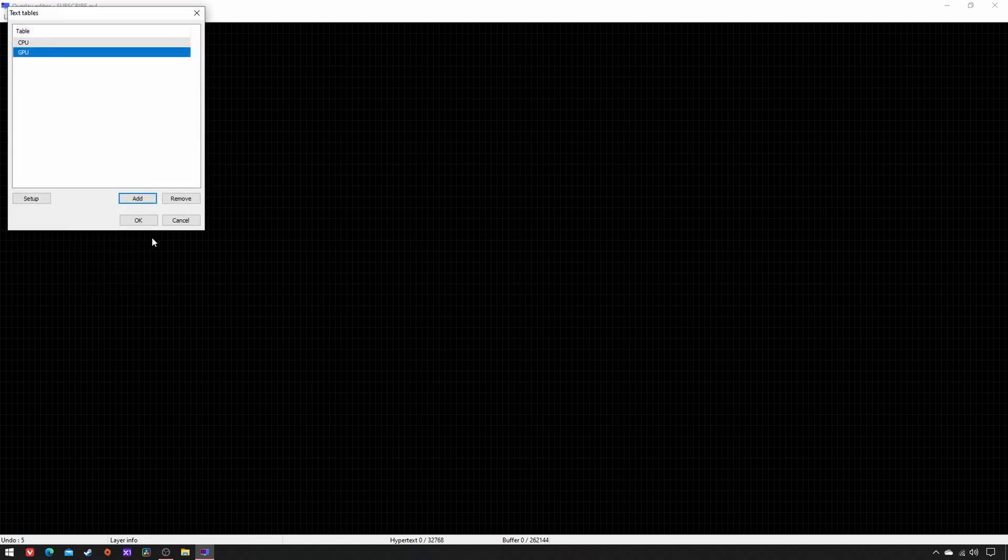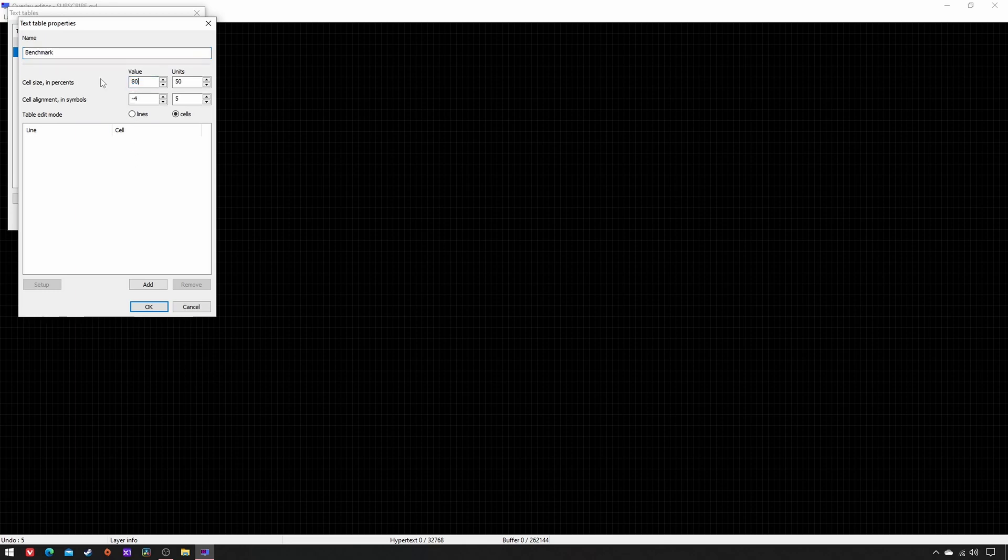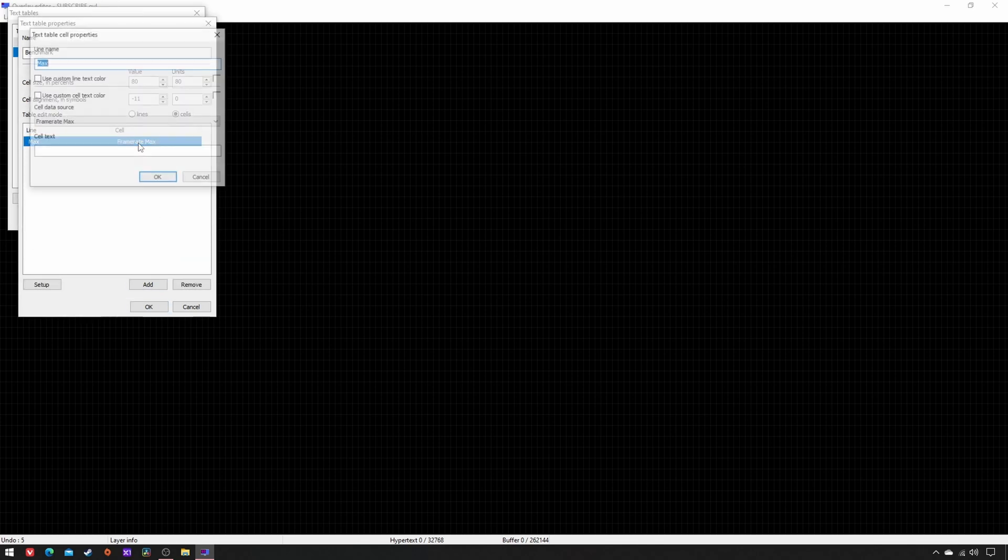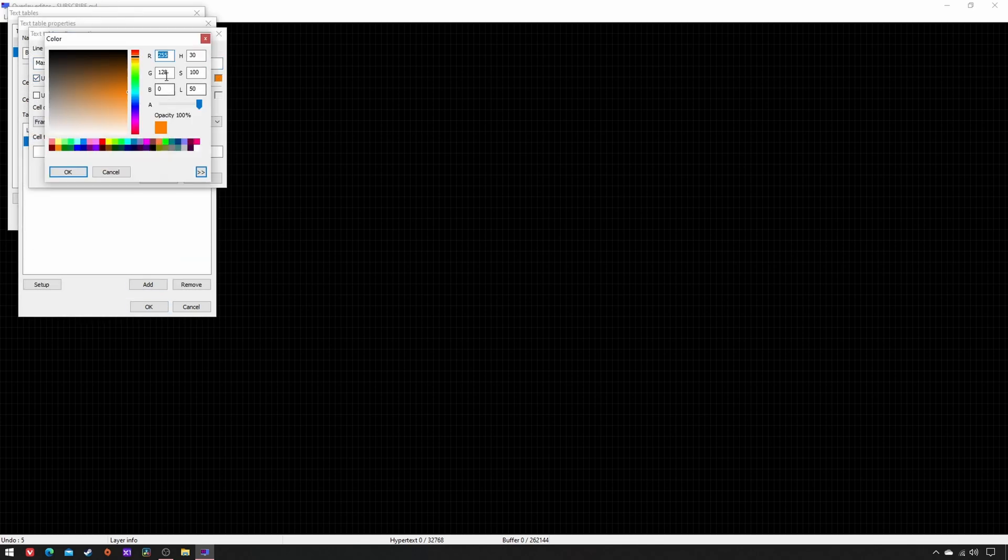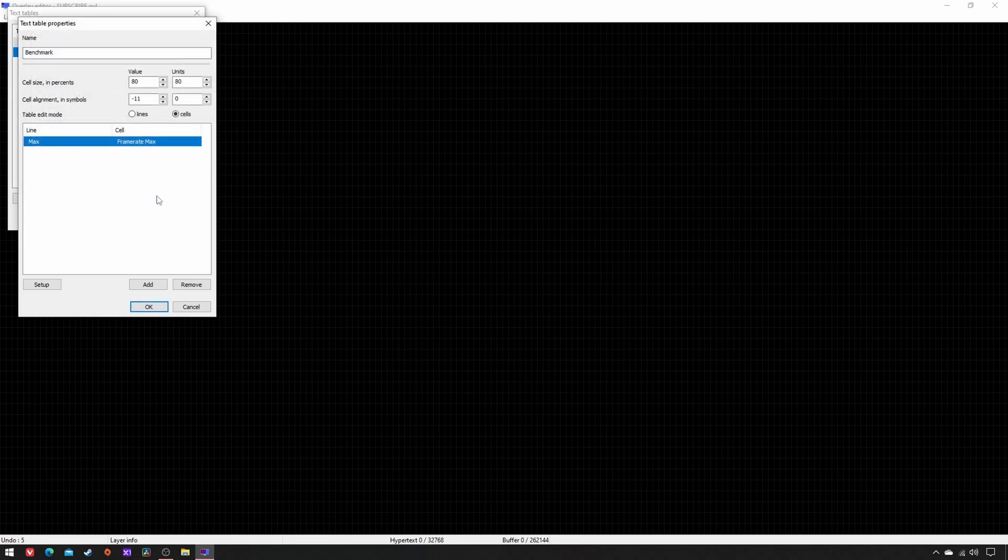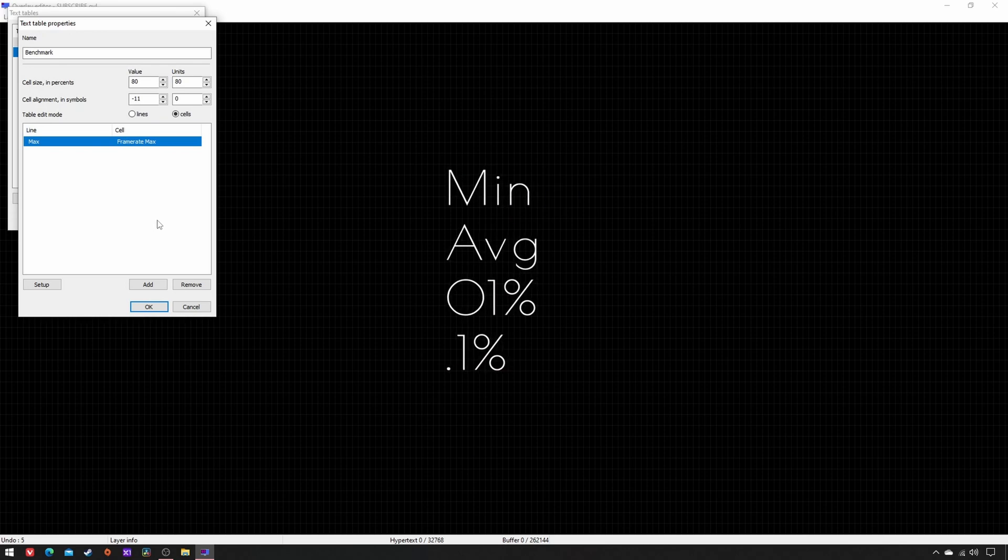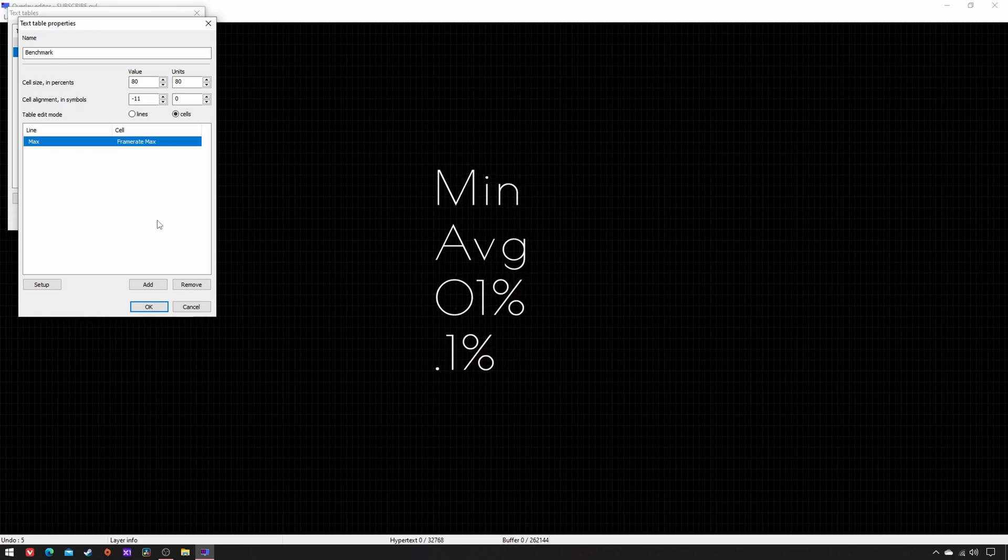Add the last table, name Benchmark, set cell size and alignment as this: 80, 80, -11, 0. Now click on Add Cells to New Line, name Max, and tick Frame Rate Max. Set custom line text color 51, 255, 51. Repeat it for Frame Rate Mean, Average 1%, and 0.1%. Here is the result.